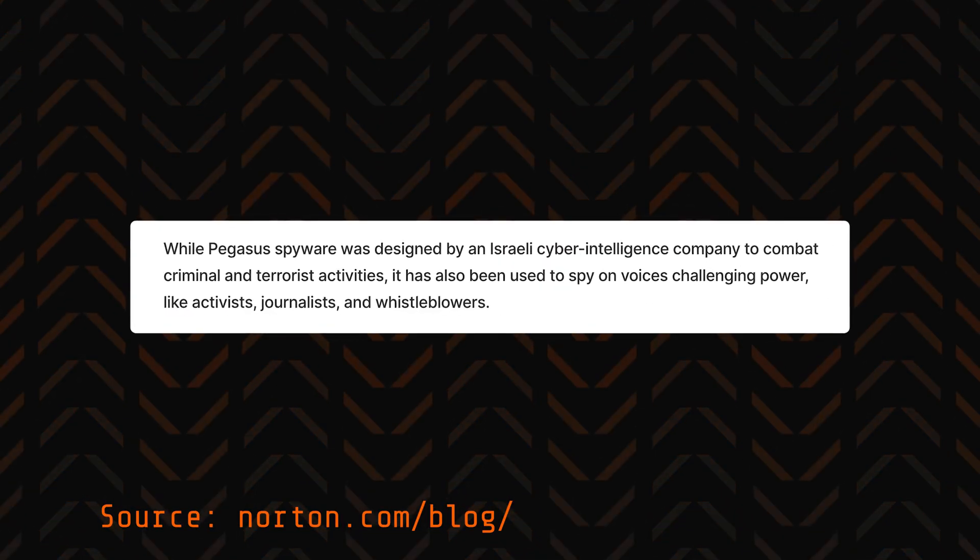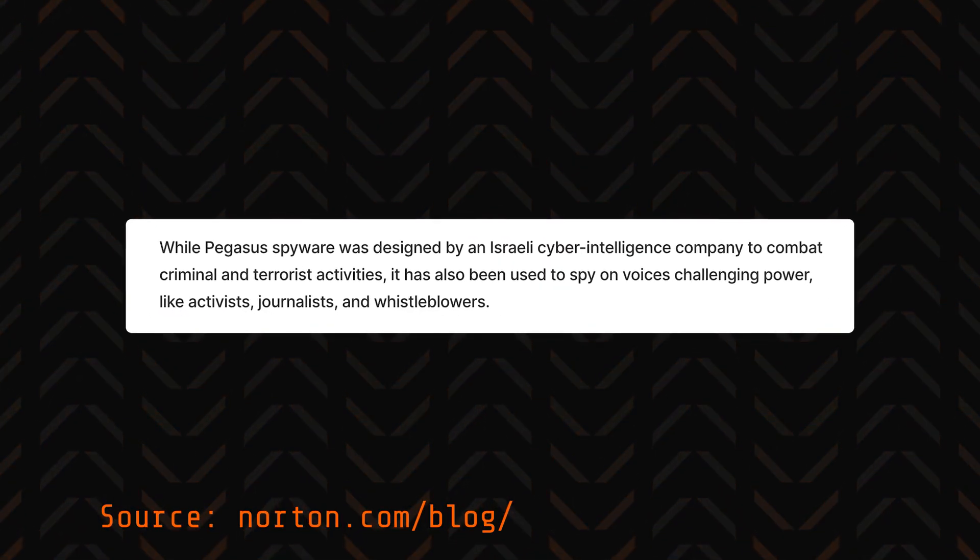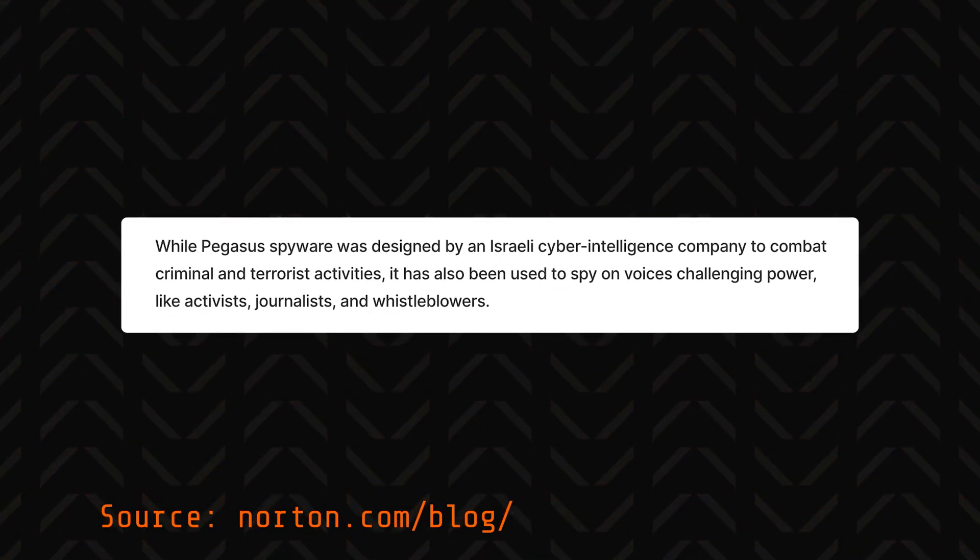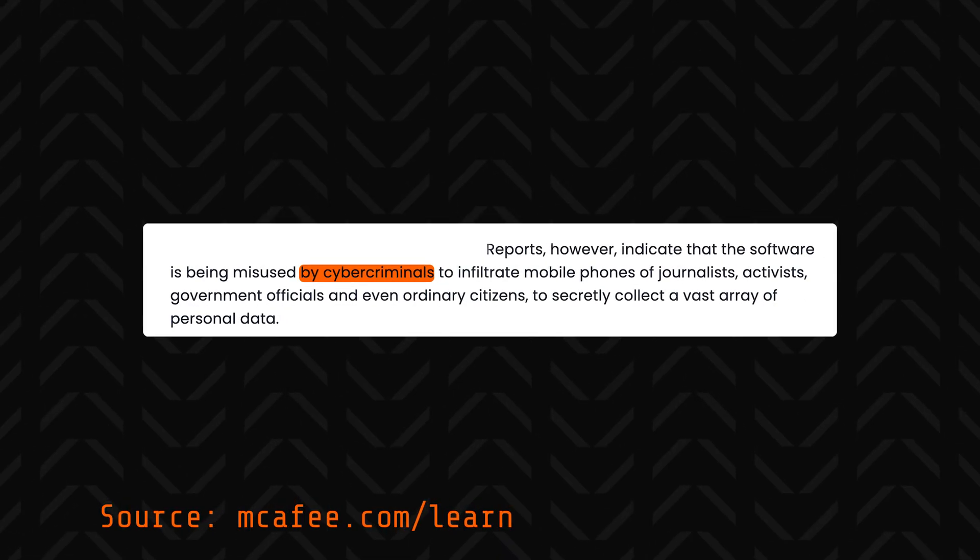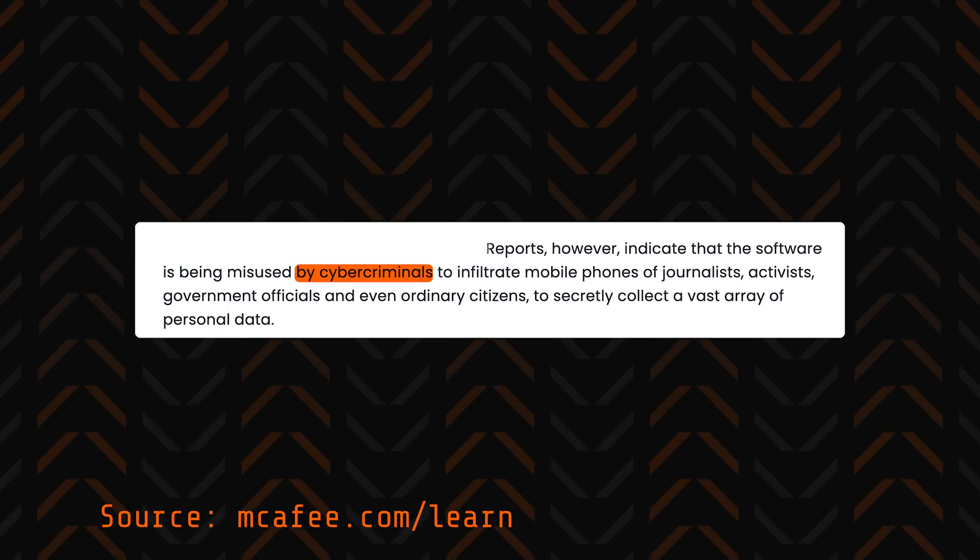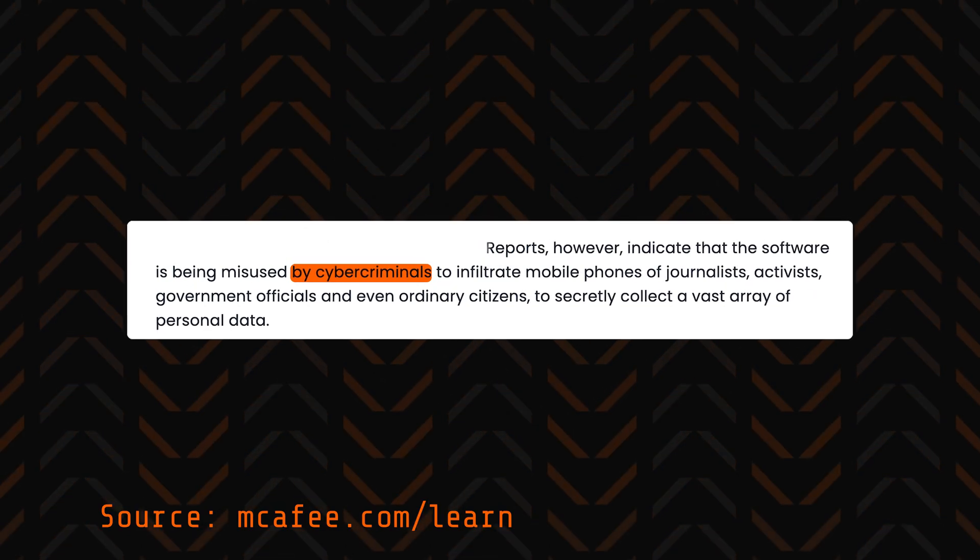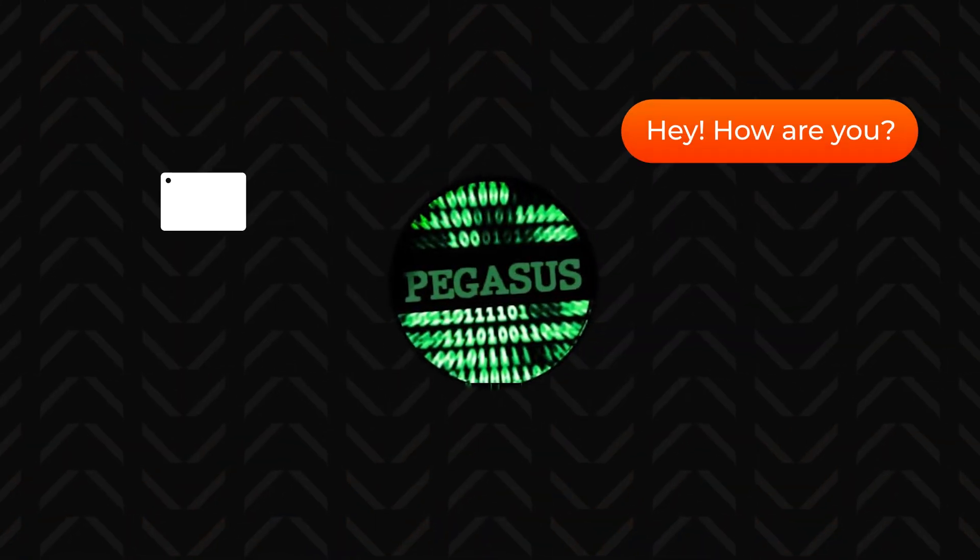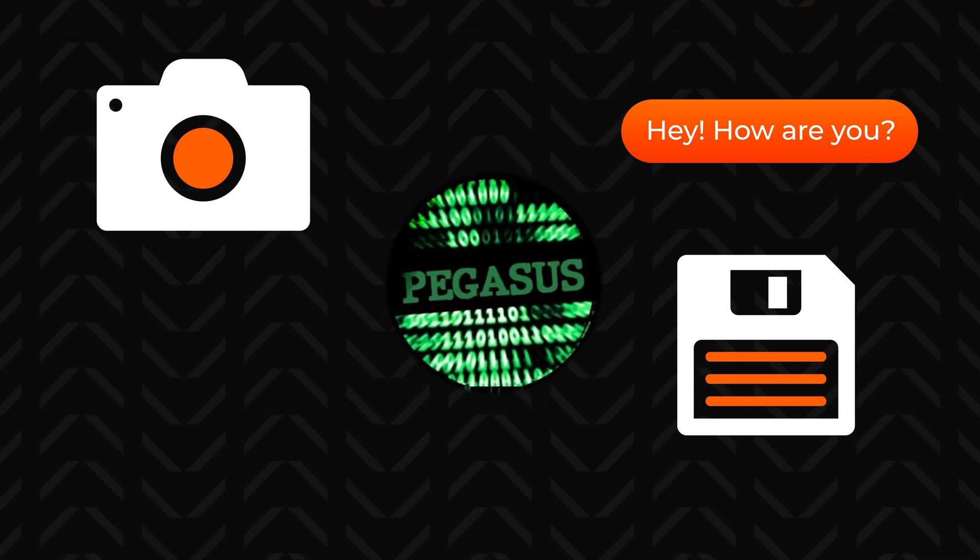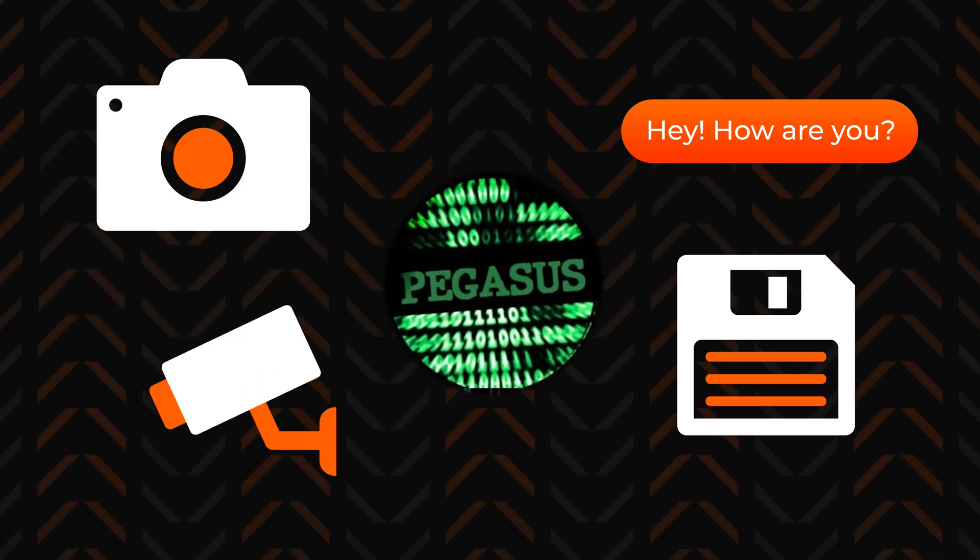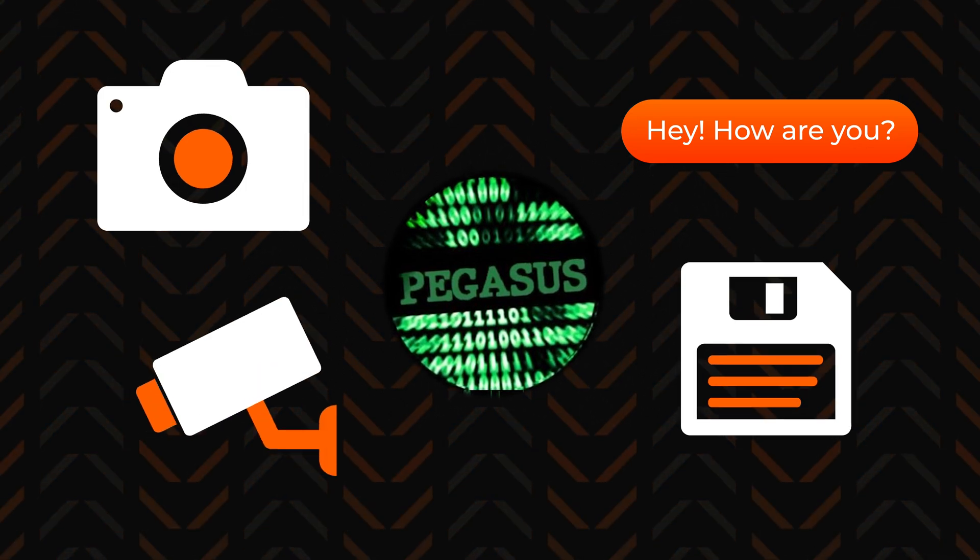Cybercriminals pulled an UNO reverse card and started using it against Android and iOS users to gather huge amounts of personal data. You can access messages, photos, files, and even remotely activate cameras or microphones.